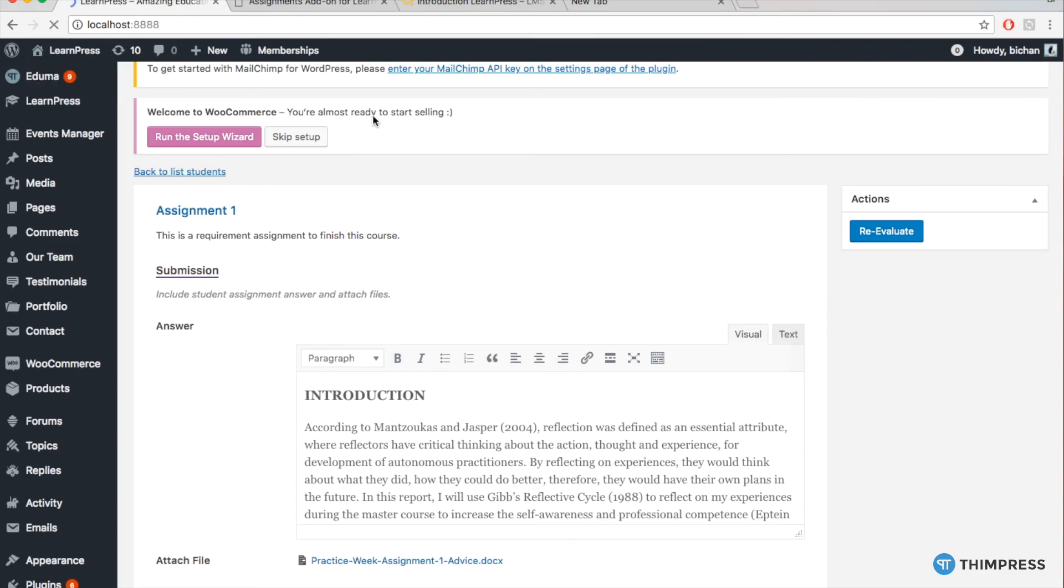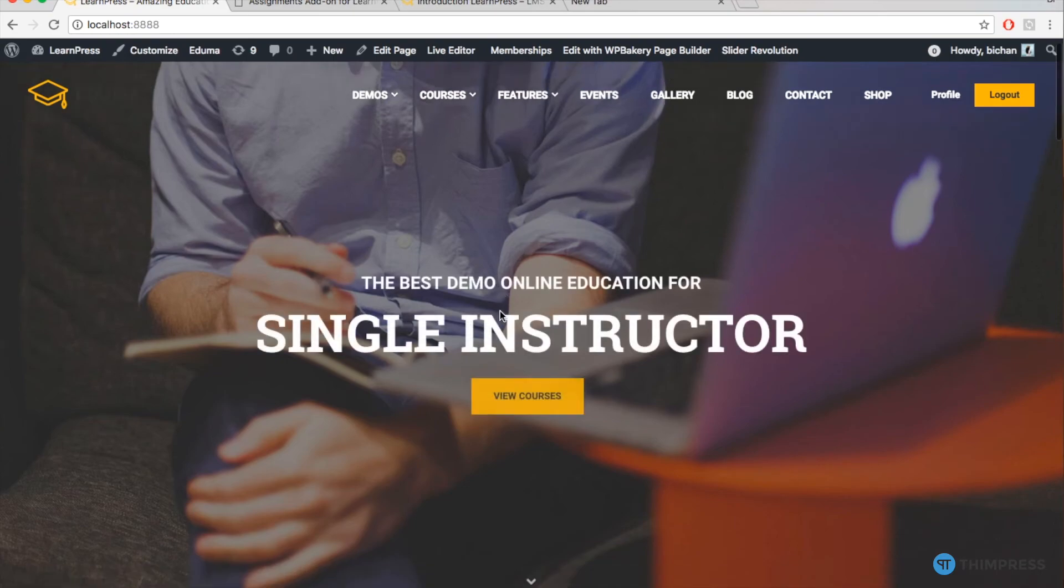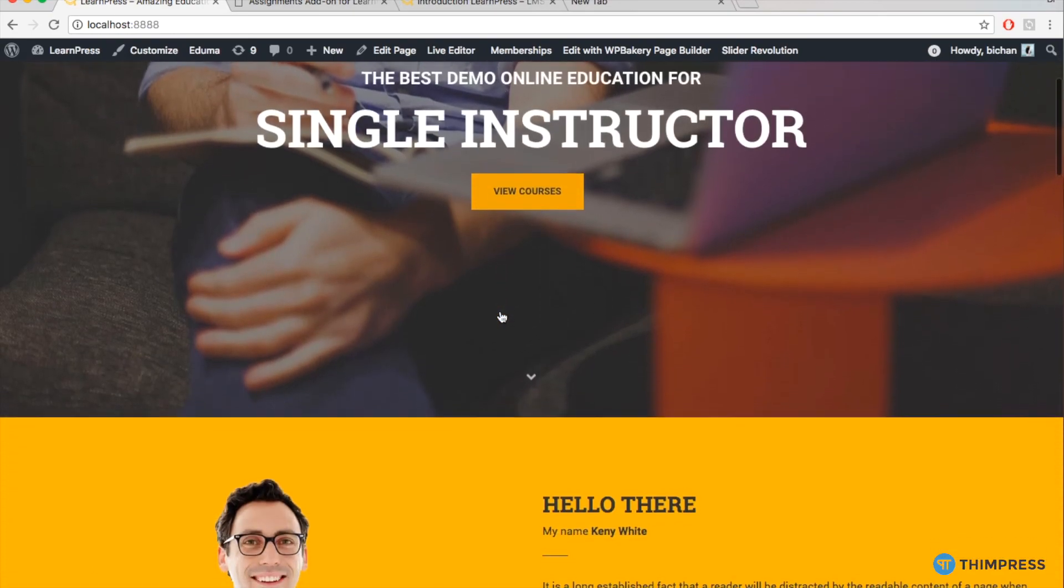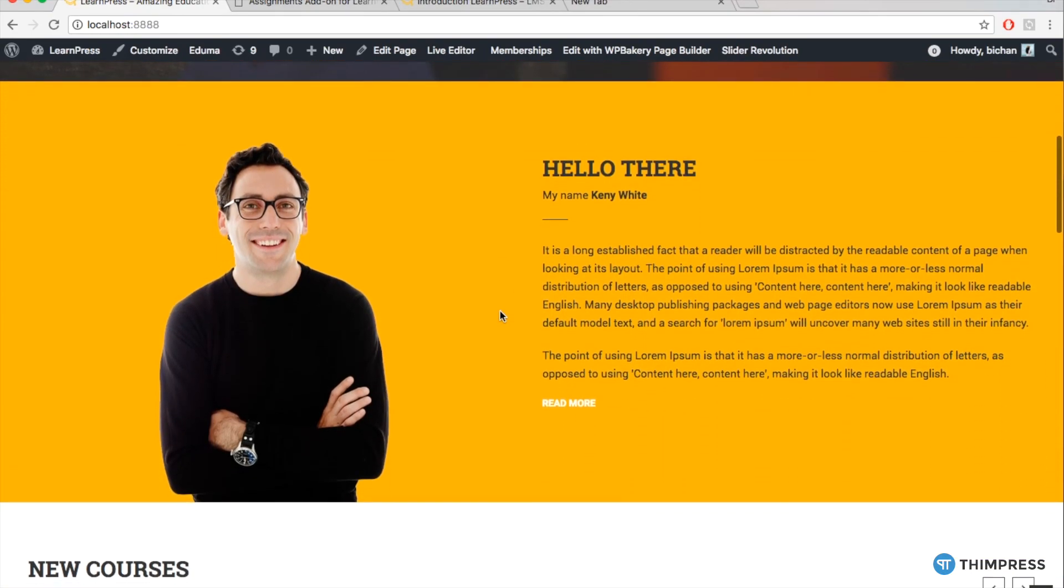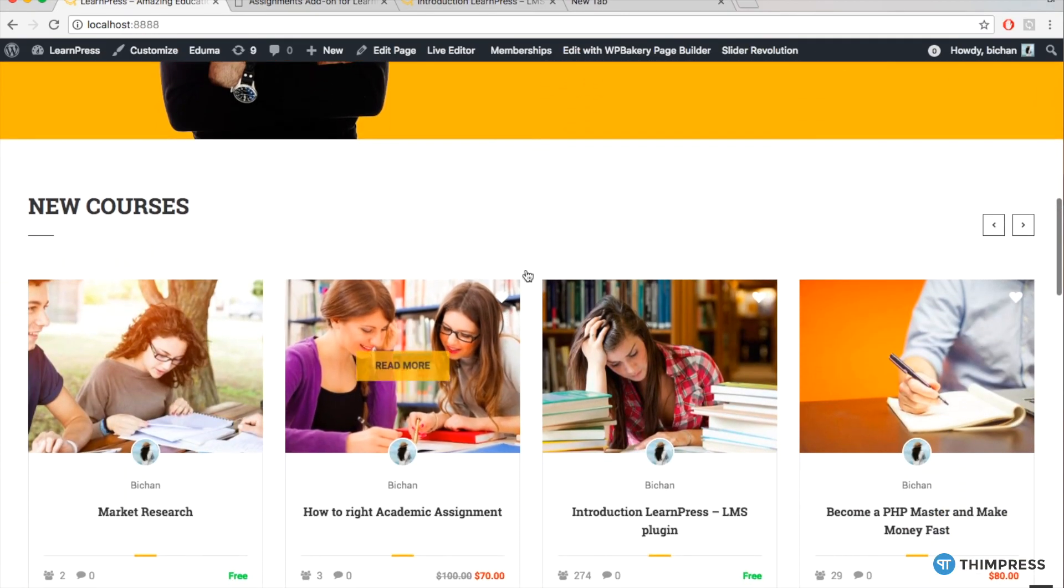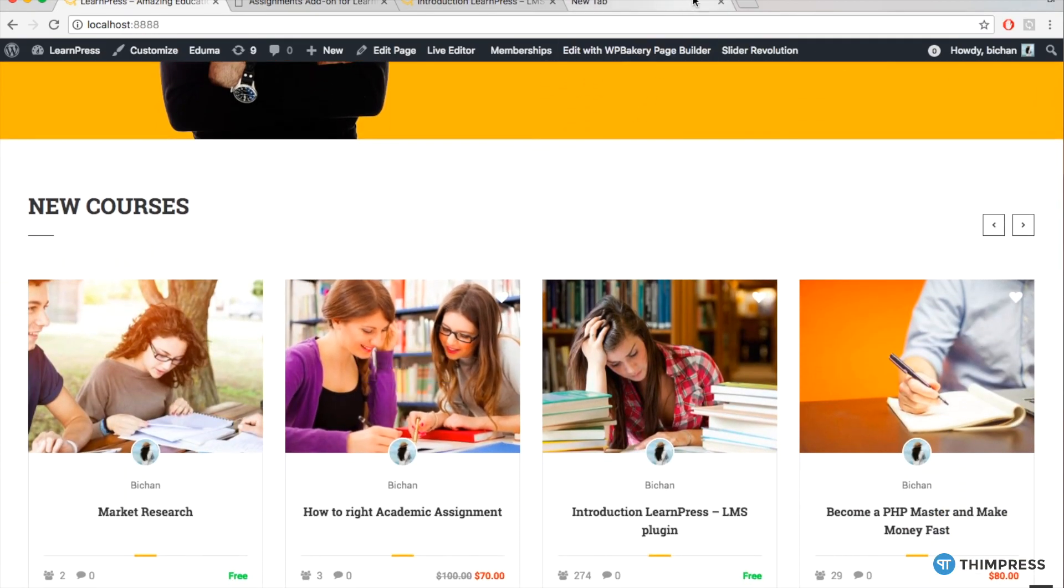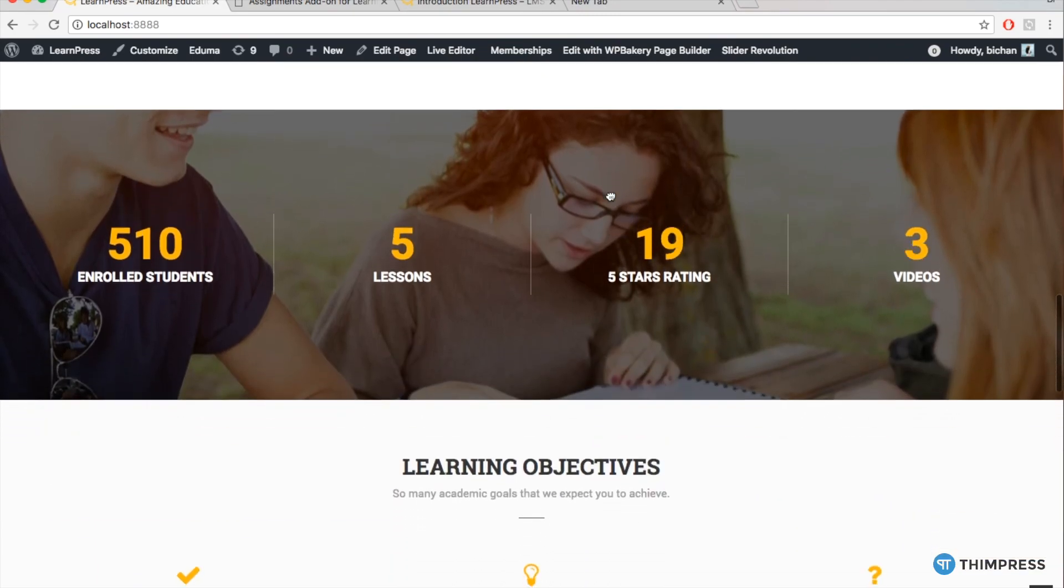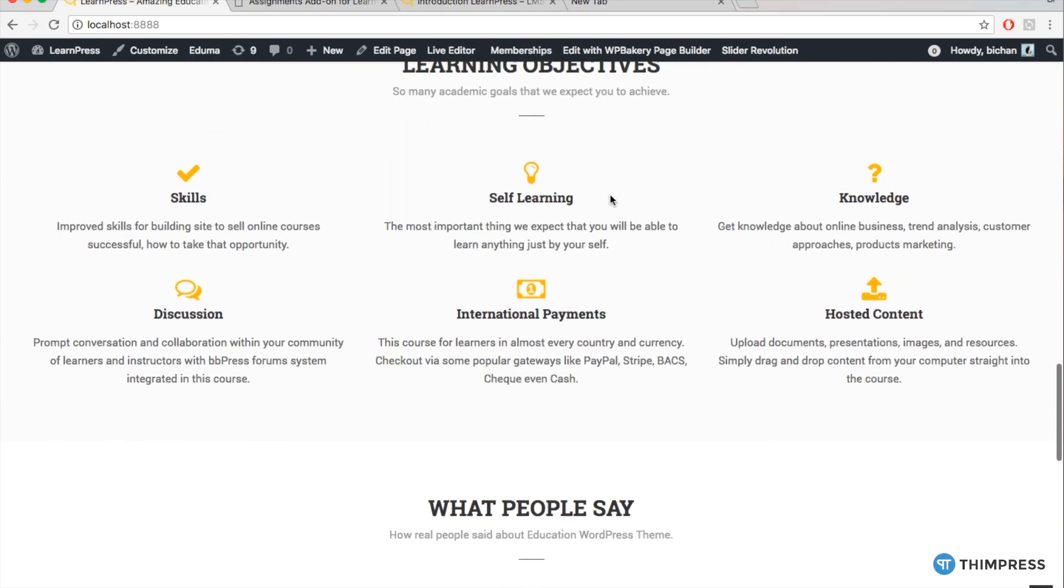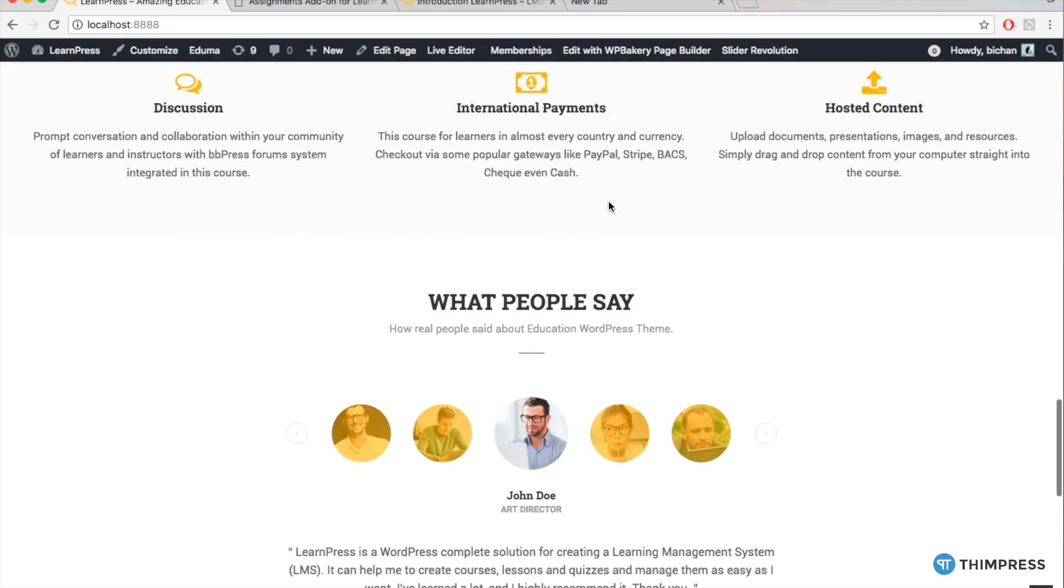Well, that's all about our new add-on assignment for LearnPress. Please like and subscribe if this video is useful for you and if you want to get more tutorial videos from us. Thanks for watching. Bye!